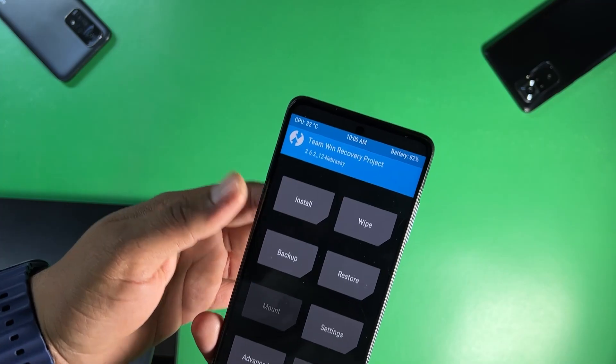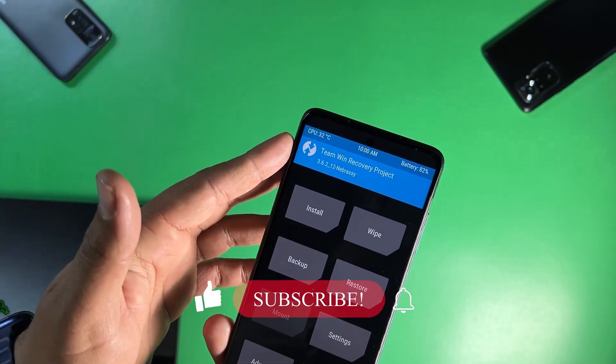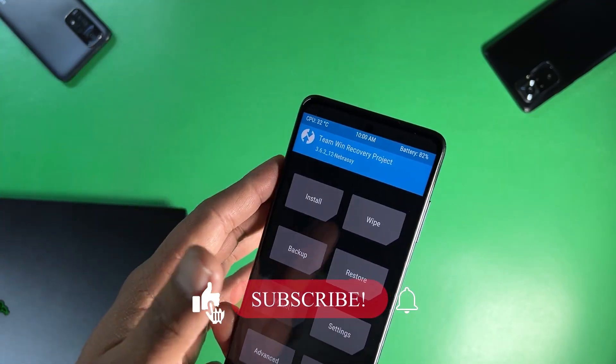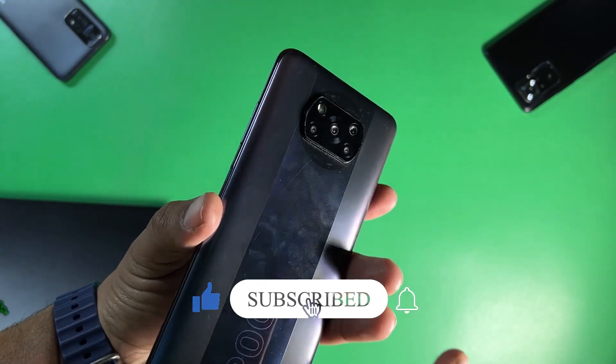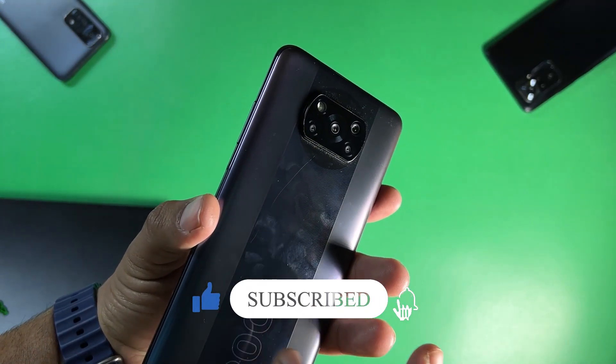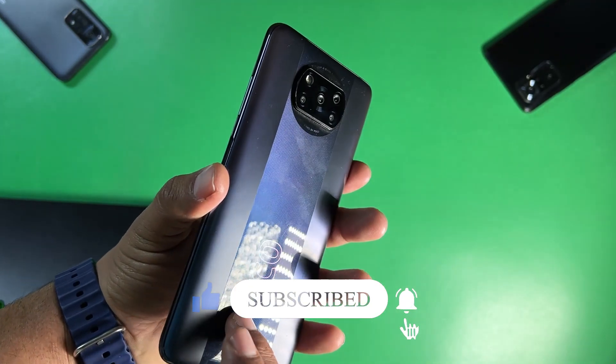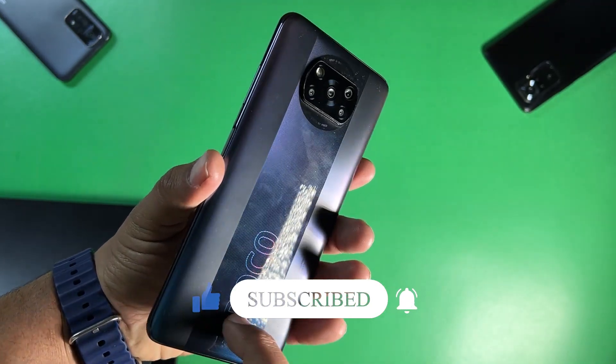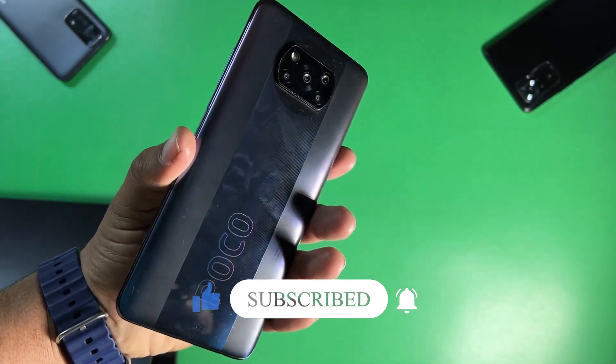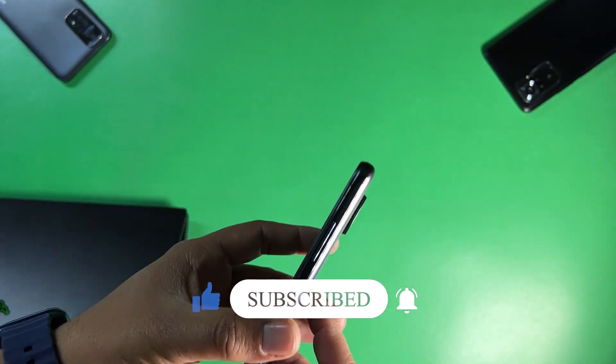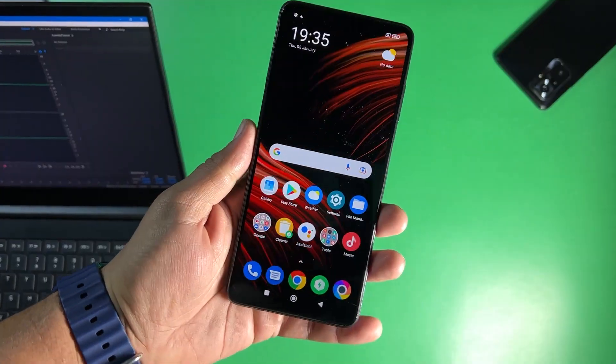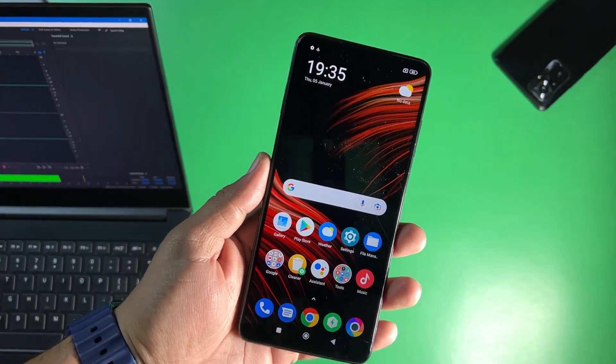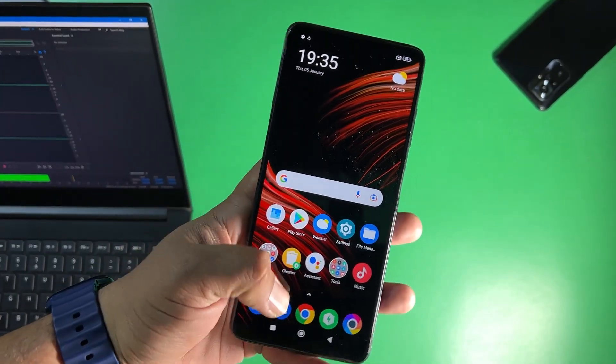Make sure to watch this video. By watching this video you will be able to install the latest TWRP recovery on your Poco X3 Pro and you will be able to root your Poco X3 Pro as well. Let's get started. First of all you need to follow some steps.